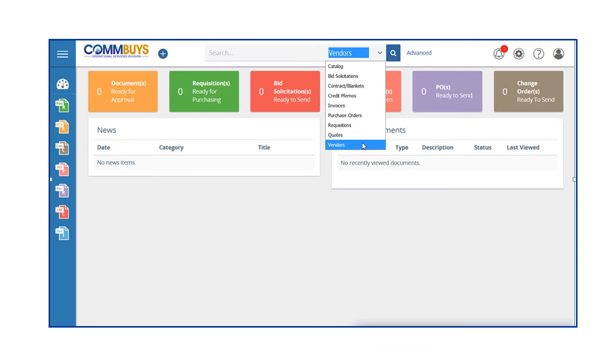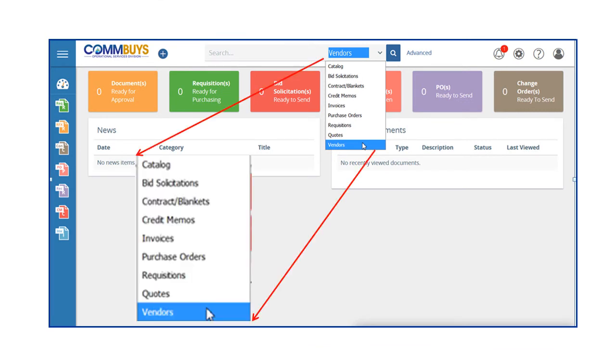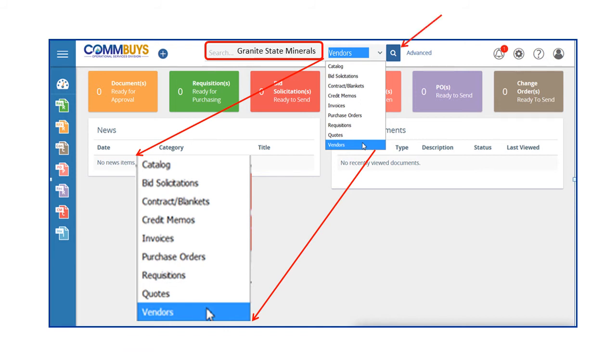Searching for vendors while logged in can be accomplished by selecting VENDORS from the drop-down menu. Then we enter the vendor name in the Search field. In this example, we are searching for Granite State Minerals. We click on the magnifying glass to process.